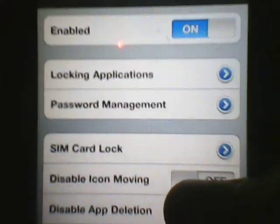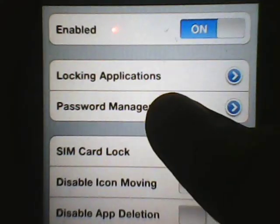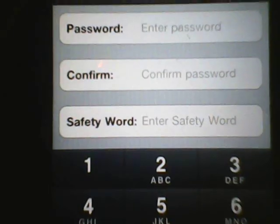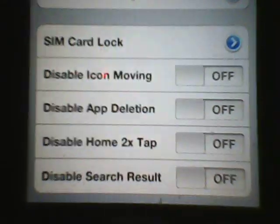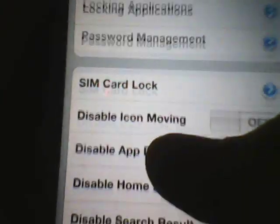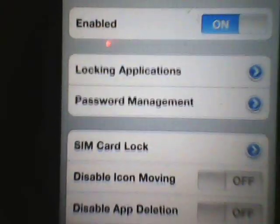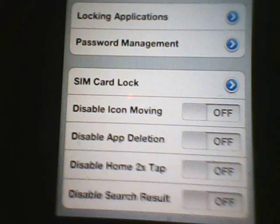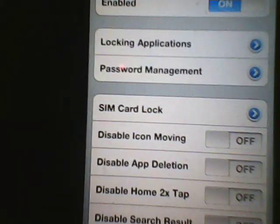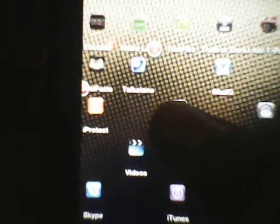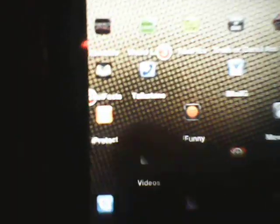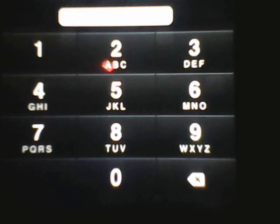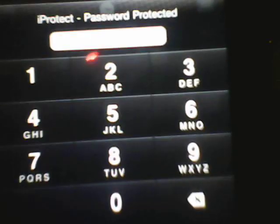Next is Password Management. You just pick a password, but I already have mine, so I'm not going to change it. It can be as many characters as you want, and it has to be enabled on. Once that's finished, you might have to respring, but your apps are locked, so you need a passcode to get in. Otherwise, it won't let you, so don't forget your passcode.